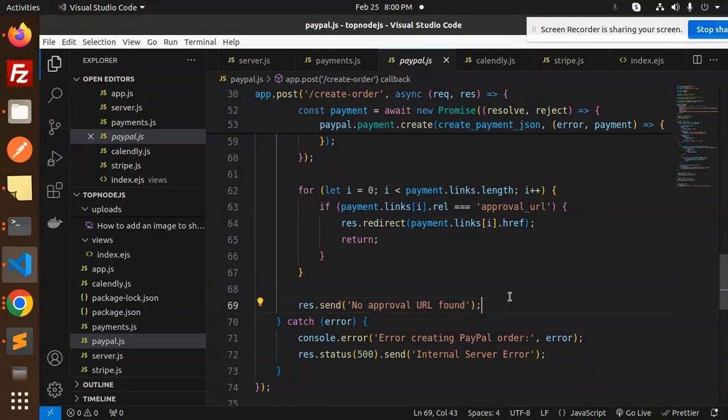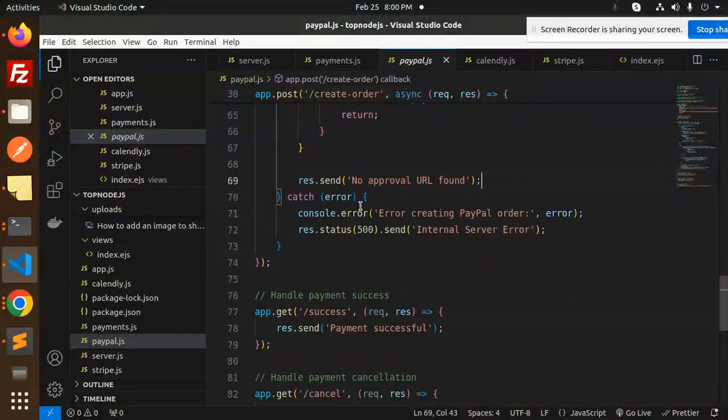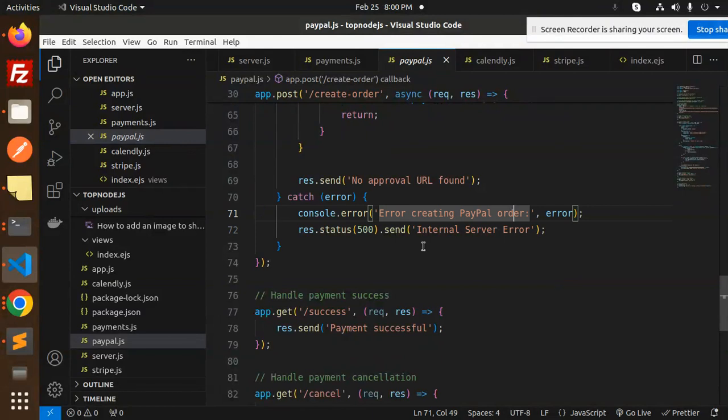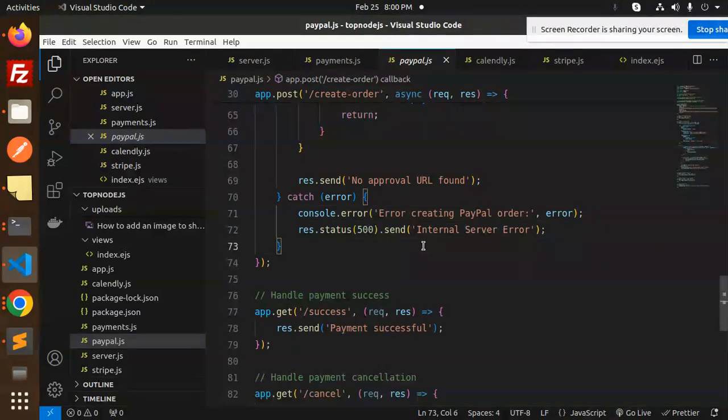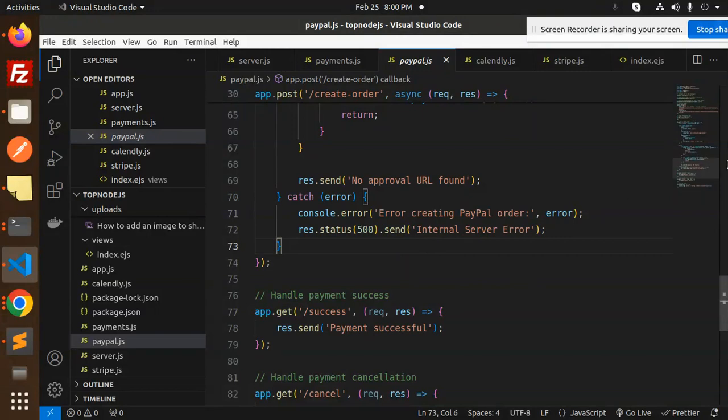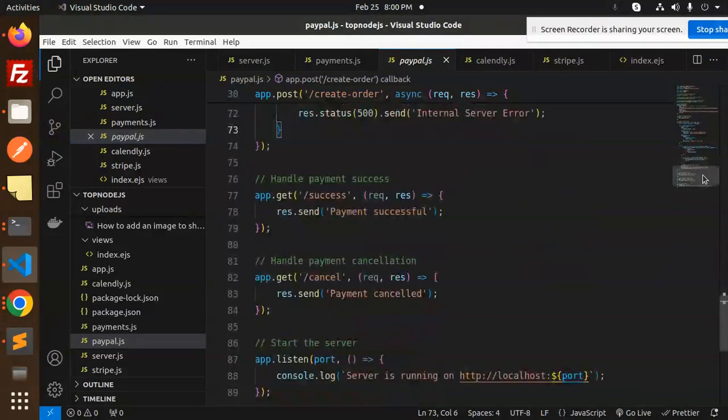At the last, catch that error creating the PayPal order. In that case, unable to create the PayPal order. Last, we have two URLs: success and cancel.